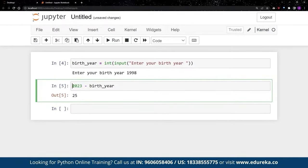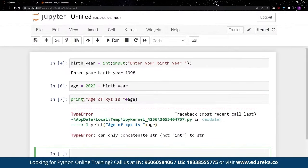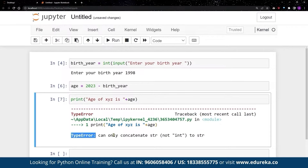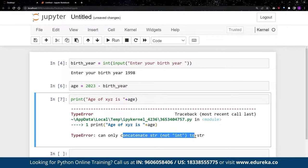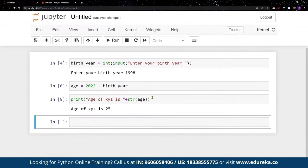To make the output more readable, assign the expression to a variable — say 'age = 2023 - int(birth_year)' — then print it using: print('Age of XYZ is ' + str(age)). Remember to convert 'age' back to a string for concatenation. After entering the birth year, you'll see the result — for example, 'Age of XYZ is 25'.